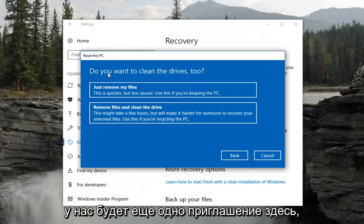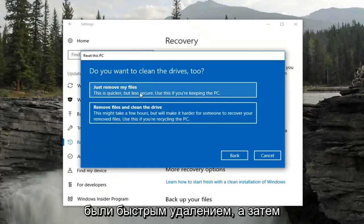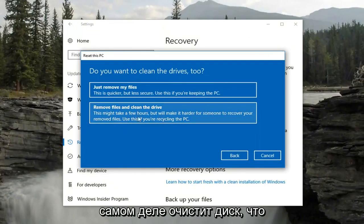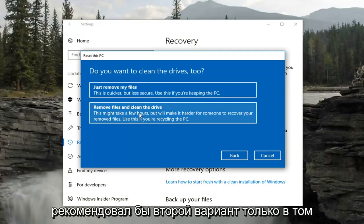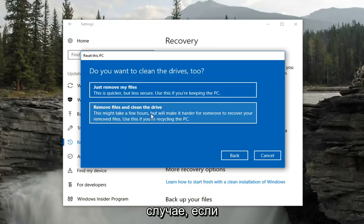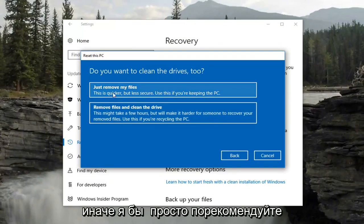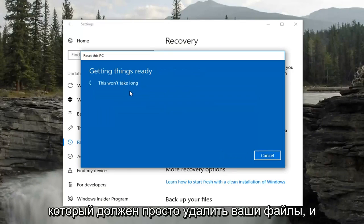We're going to have another prompt asking if you want to clean the drives too. The first option is basically a quick removal and reinstall of Windows 10. The second option actually cleans the drive, which is definitely more in depth. I would only recommend the second option if you're going to be donating the device and never using it again. Otherwise, just stick with the first option.